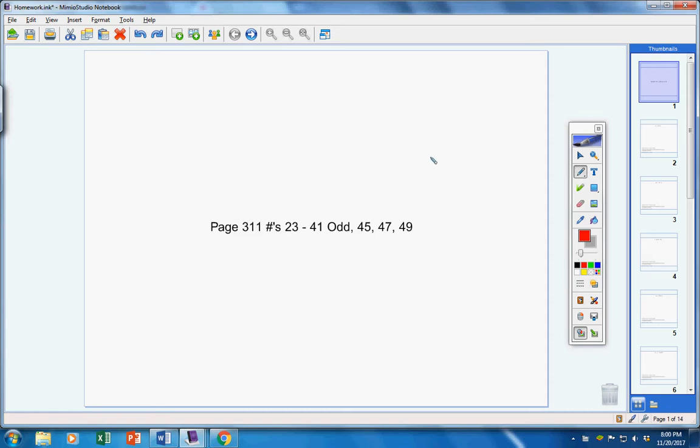Welcome. I'm from One Student to the Homework video, page 311. Let's jump right into the problems. For all of these, the directions simply ask you to write a linear equation in standard form.